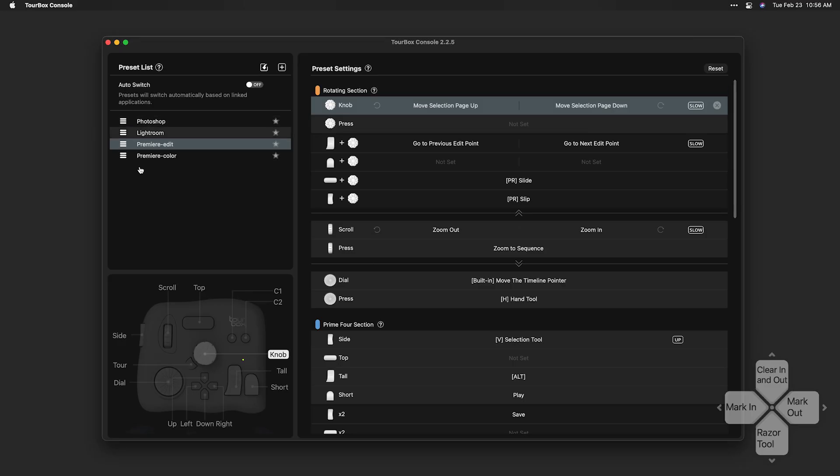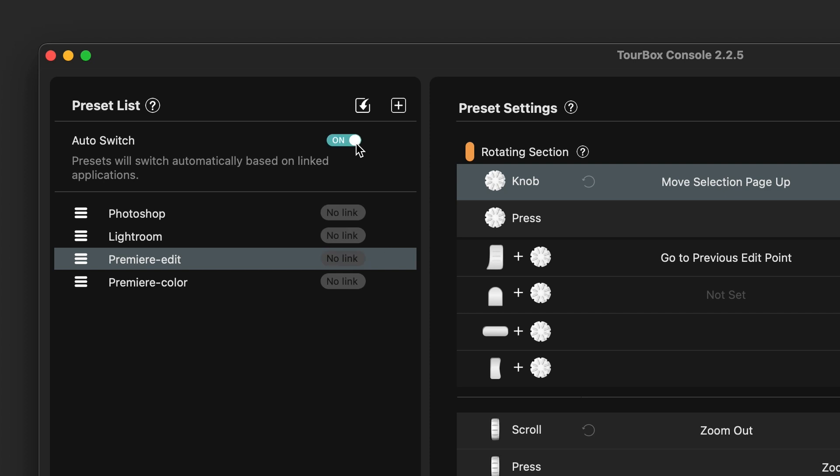In the software, the top left column is the Presets list. If you turn on Auto Switch, it will switch presets when you switch apps.